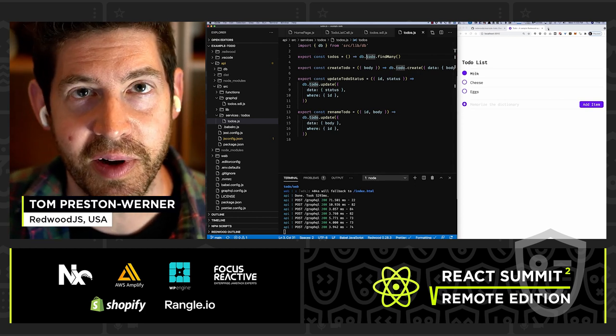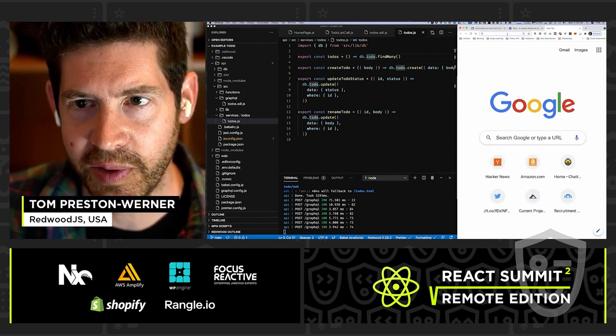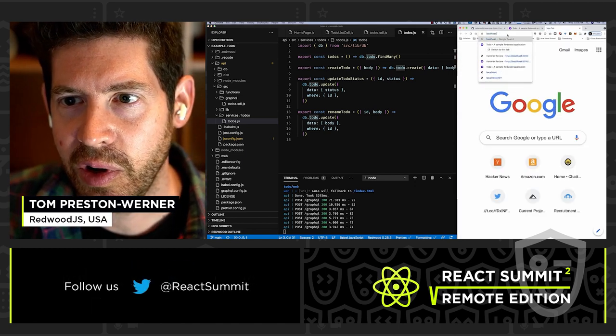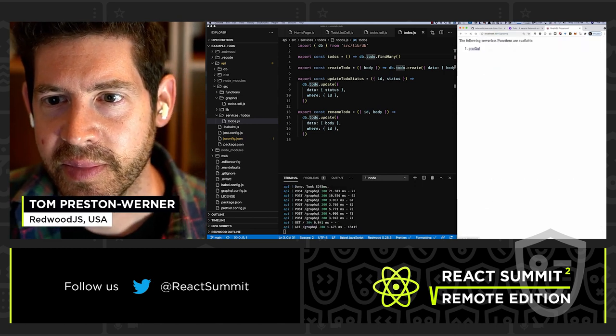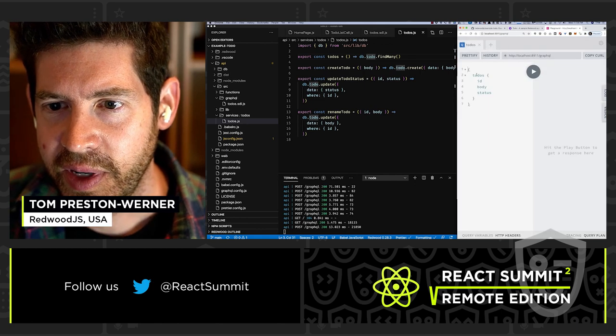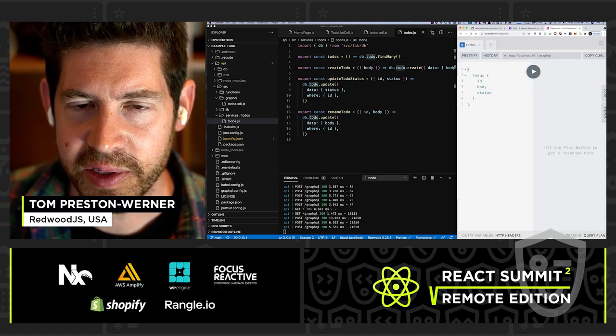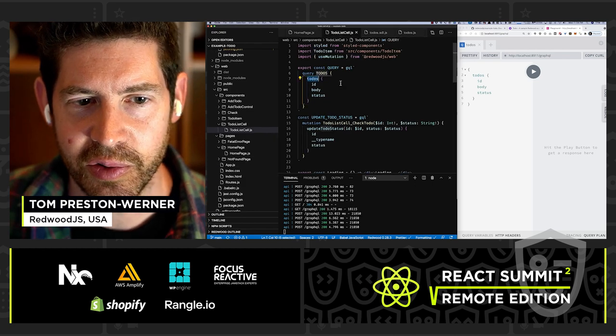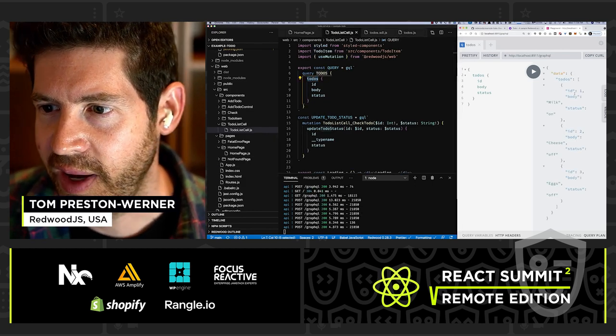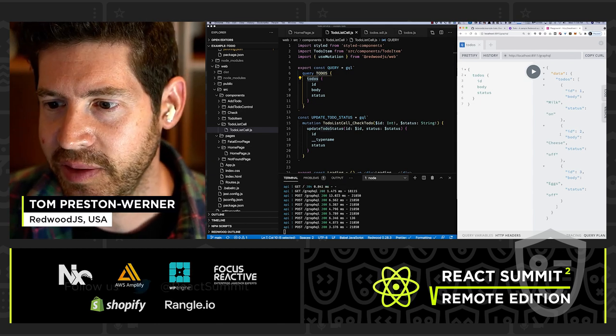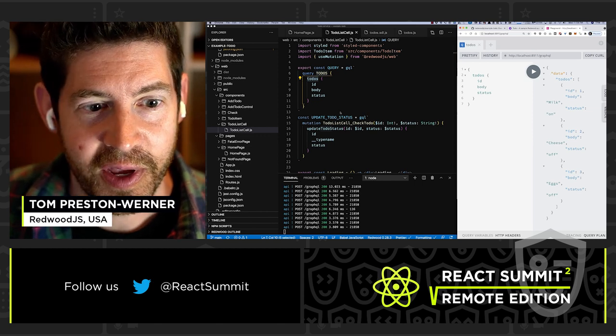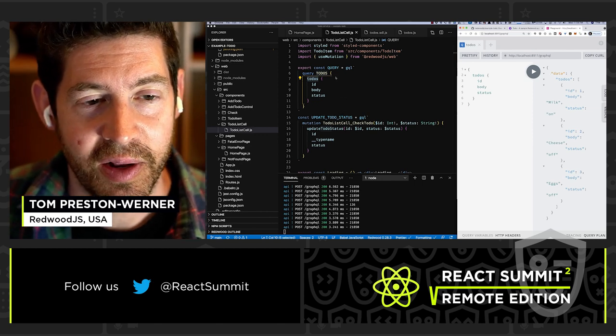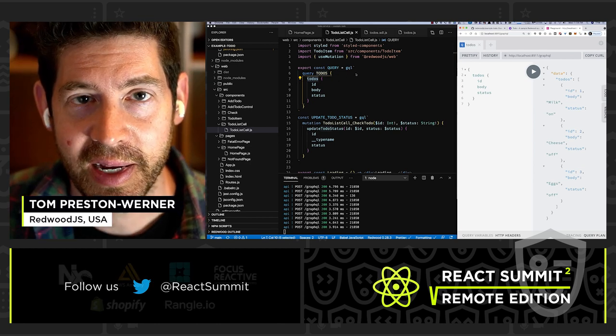So a really fun way that we can explore that, as you maybe already used to, is with GraphQL Playground. And Redwood, of course, ships with one of those. And that's going to be at localhost 8911. And we can try this out. So I already have loaded up this, the same query that we find in to-do list cells, just the to-dos query ID body status. And if we run that, then we can see that we get back exactly what we expect, milk, cheese, eggs, and everything is as it should be. And really, that's all the code that it takes to do the front end to the back end.